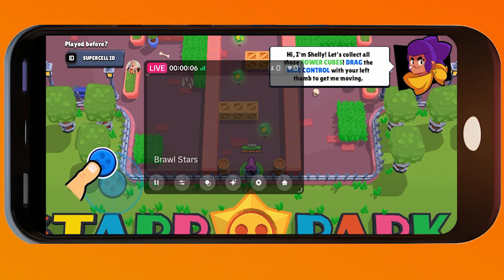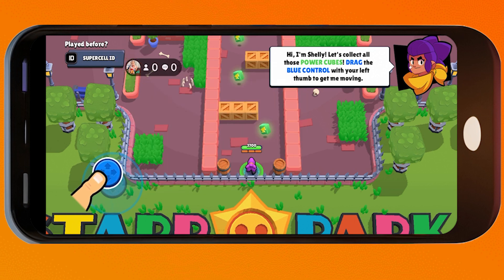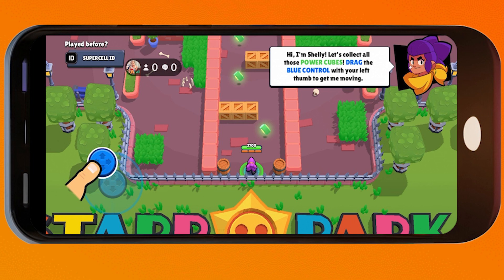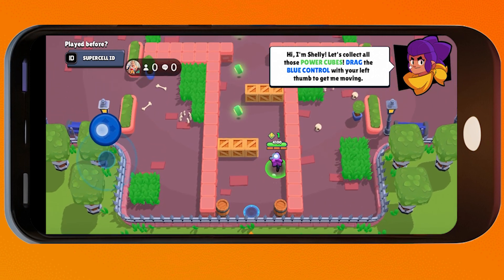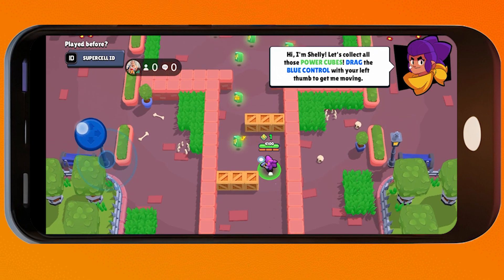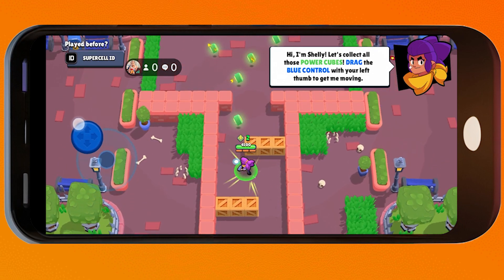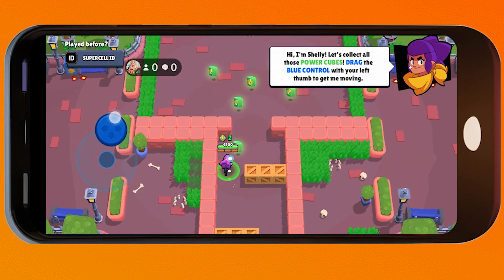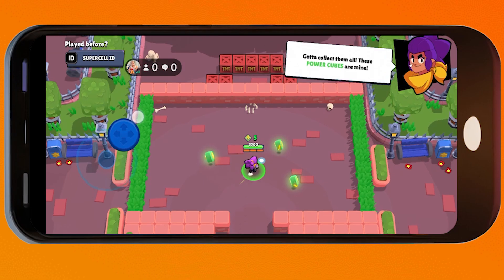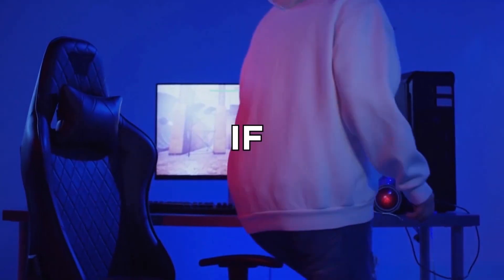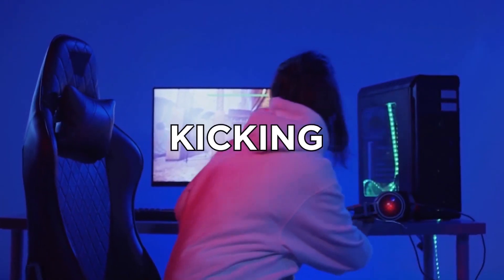Now we are live! Go ahead and proceed with playing. You can click this button to hide the overlay. Congratulations — that is how you live stream Brawl Stars on TikTok.